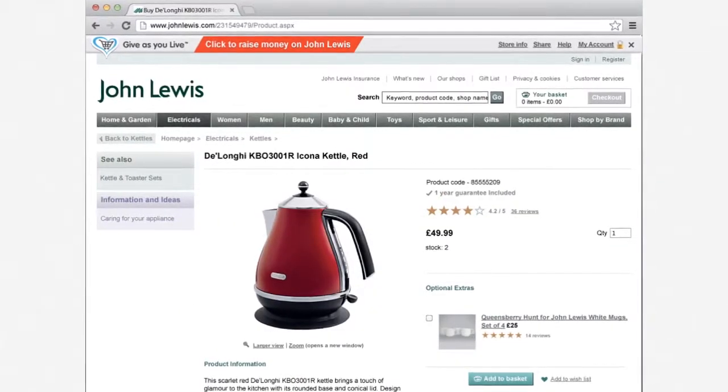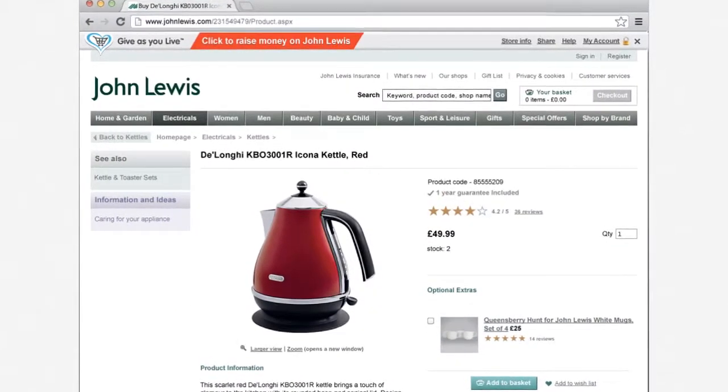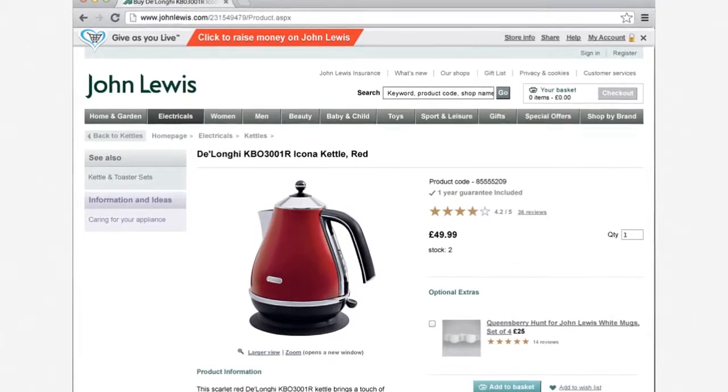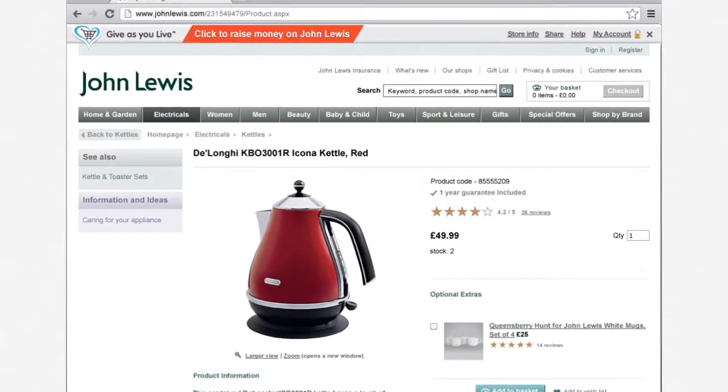If the retailer supports GiveAsYouLive, the shopping bar will appear at the top of the web page. Simply click the red bar to turn the GiveAsYouLive bar on.